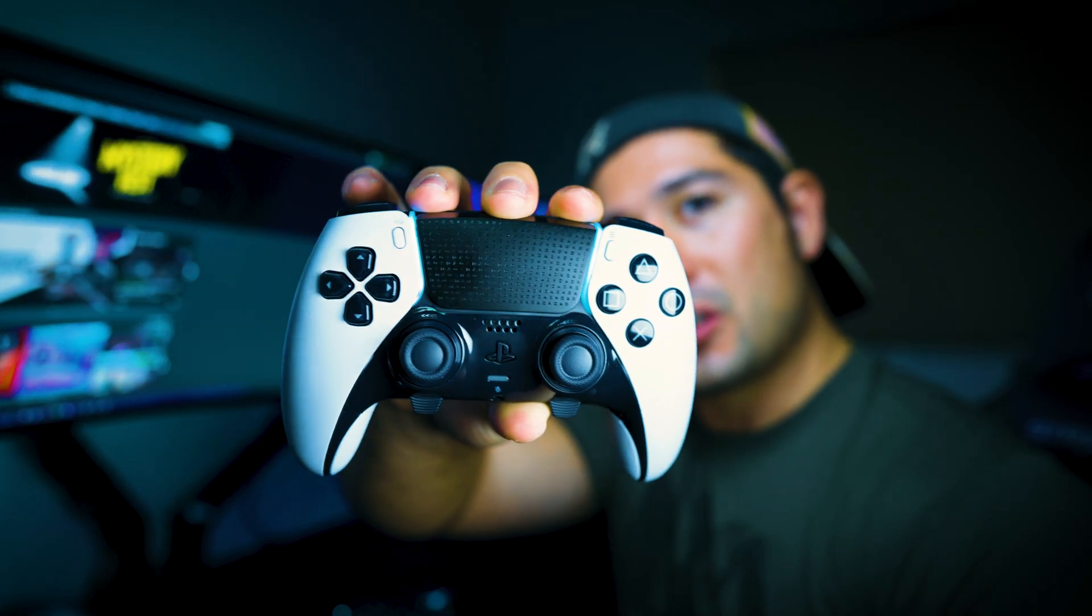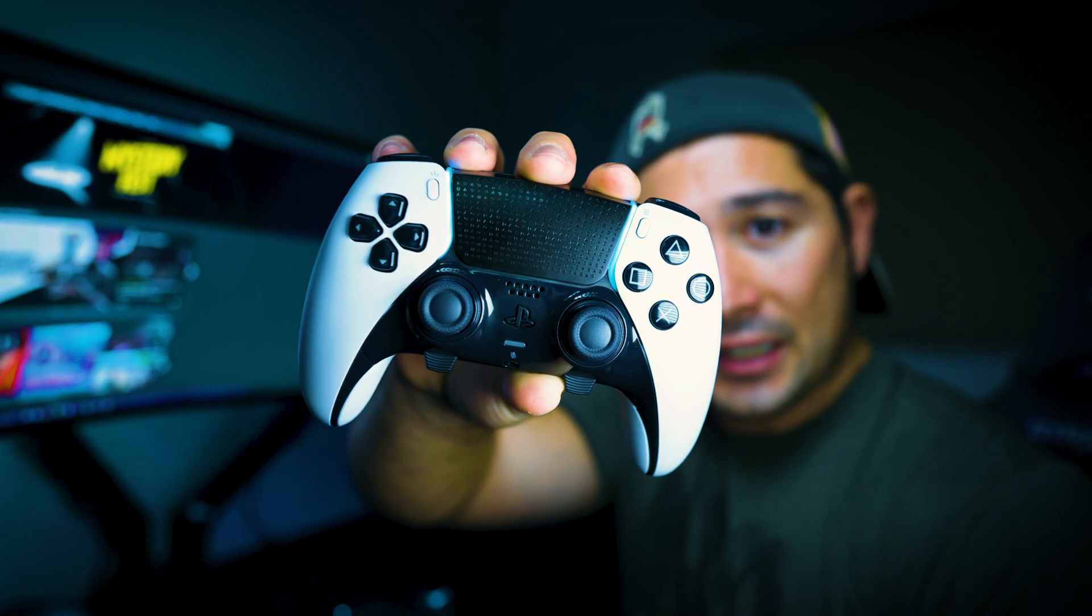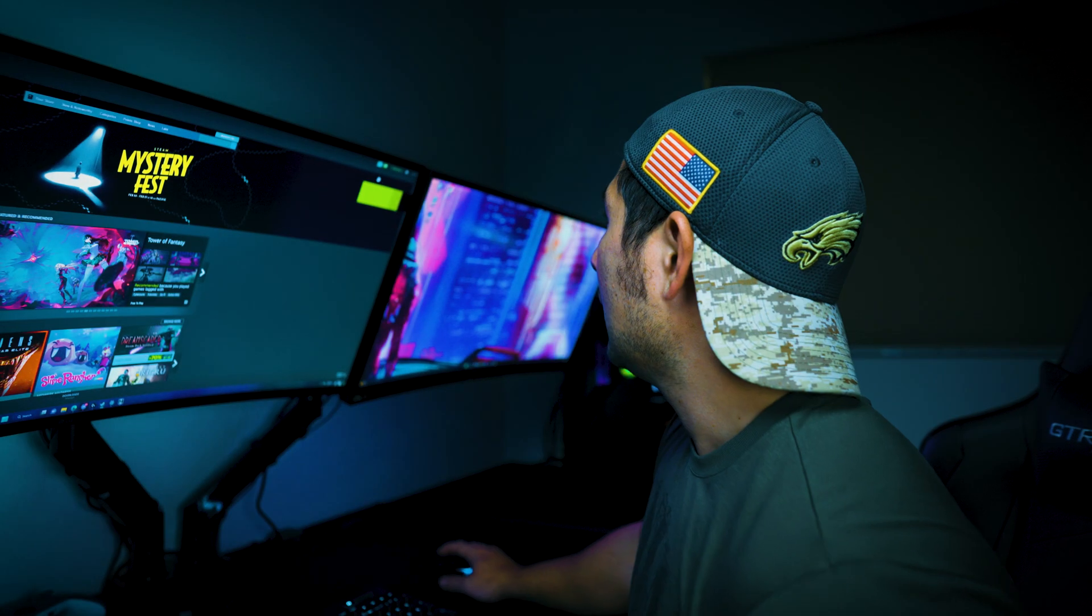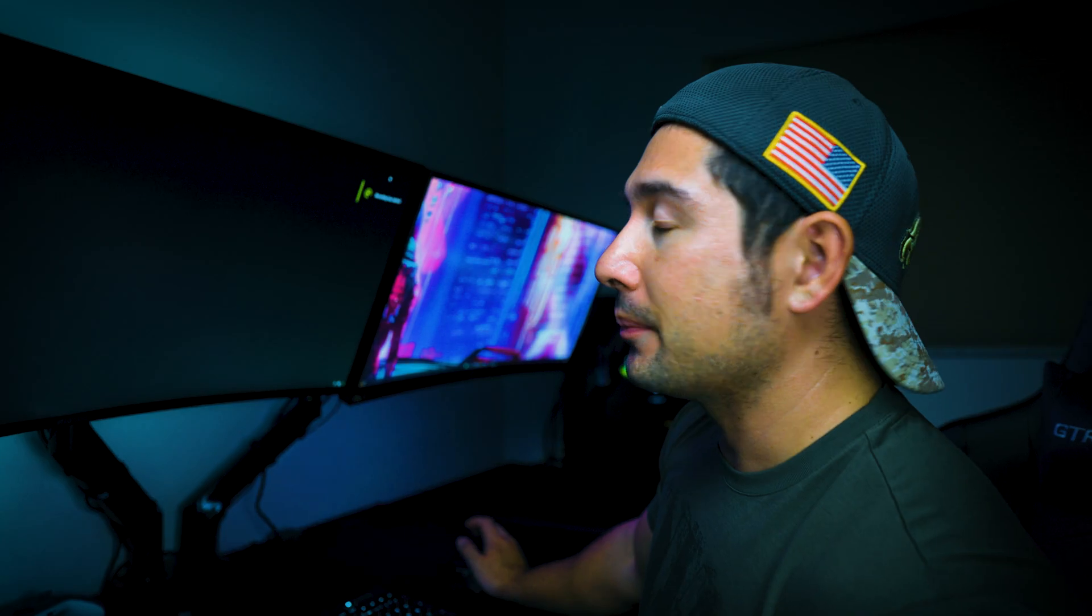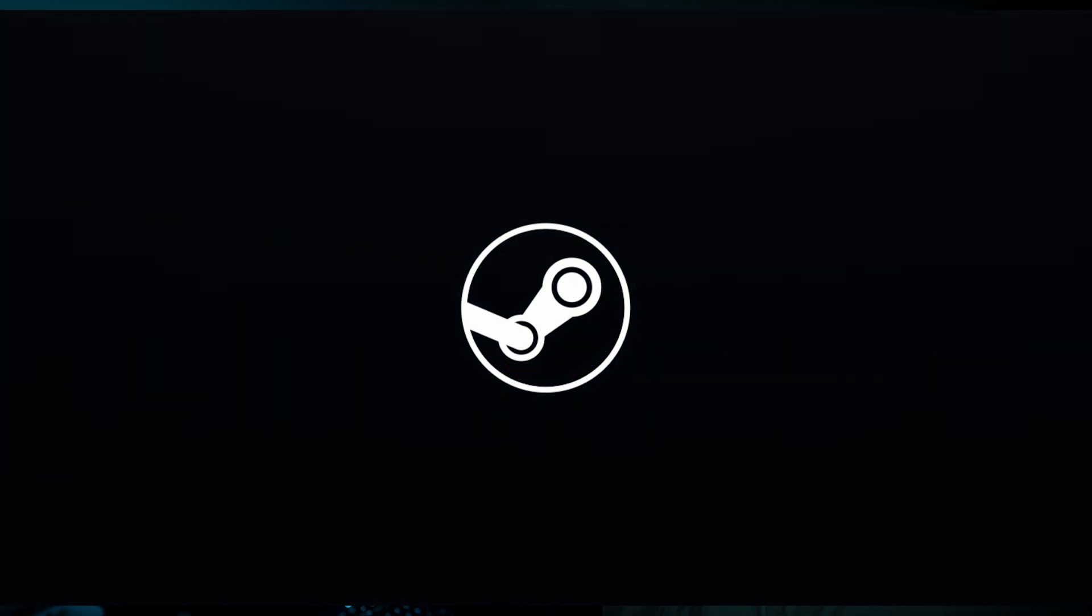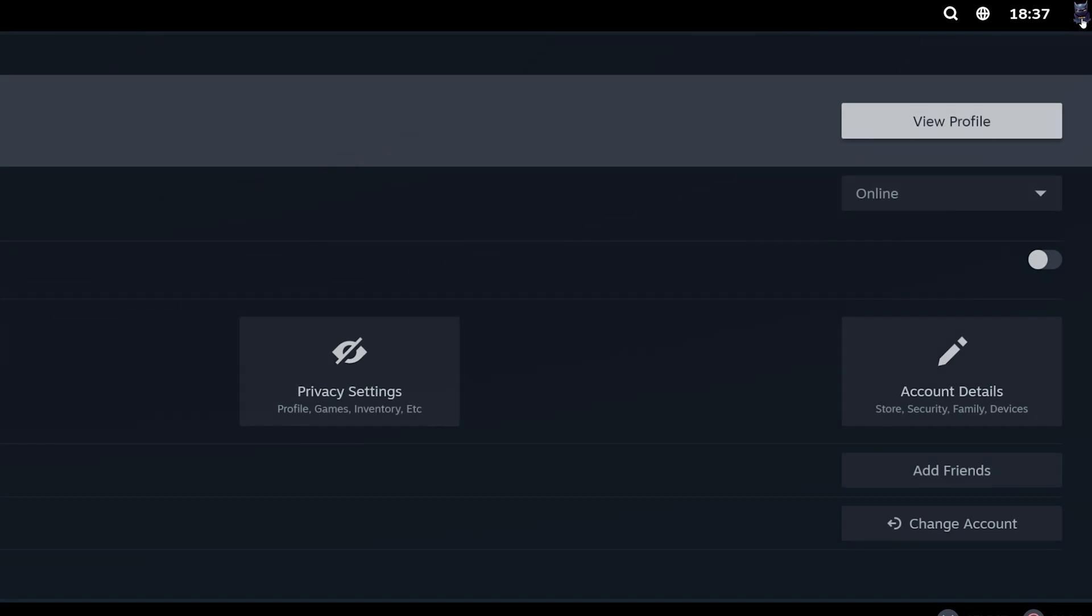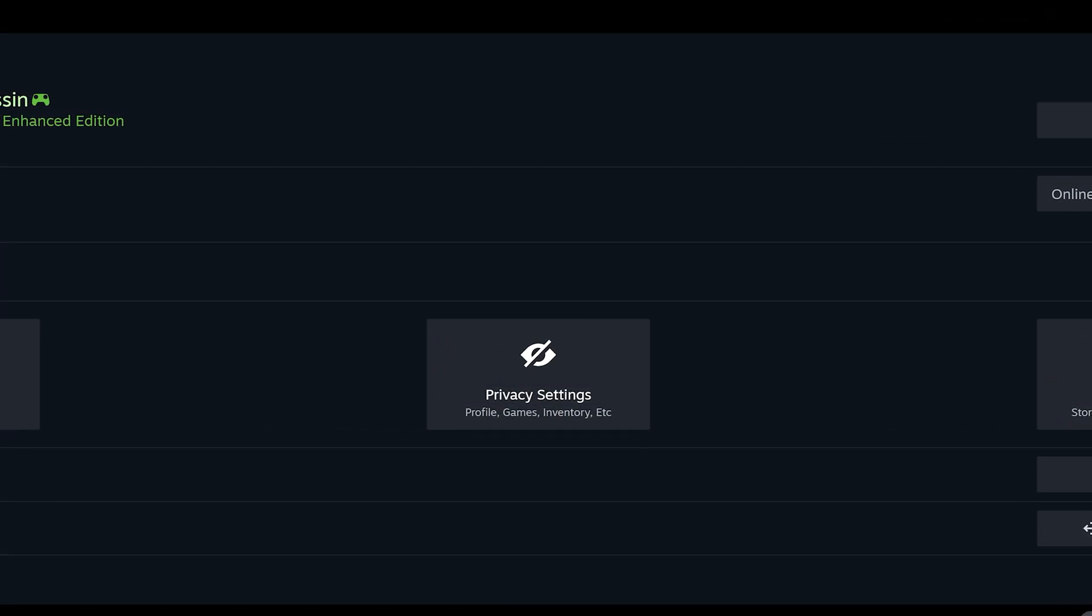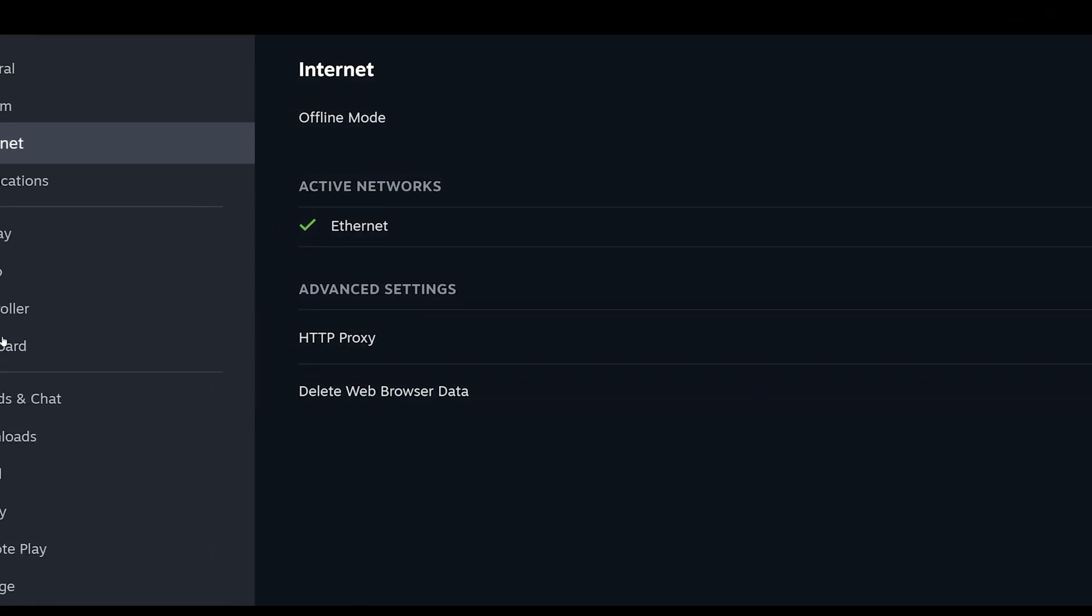It's going to have like an aqua blue color to it, and you want to make sure you're into big picture mode because a lot of the games, they won't respond unless you do go into big picture mode. Some games will respond just fine if you don't, but if you want to make sure that the games respond perfectly fine, this is the best way to do it.